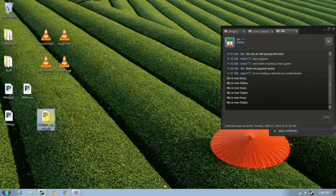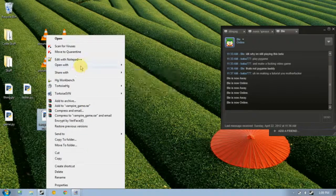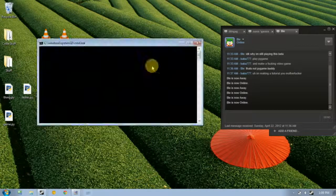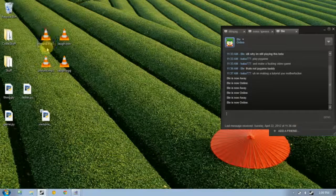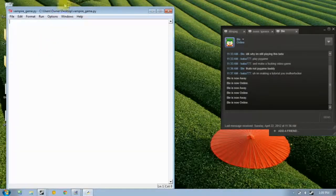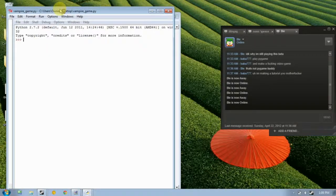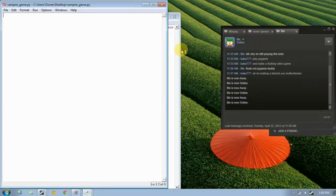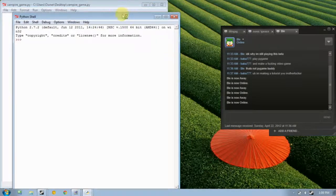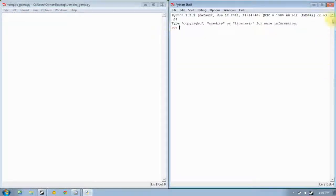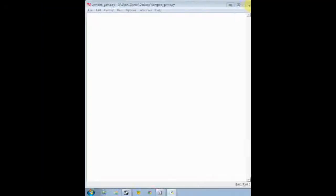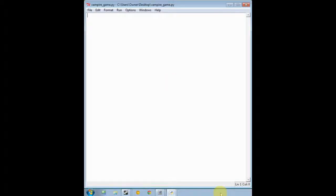Yes I do, thank you. And then we're gonna open it with idle, and then we're gonna set these windows here, we're gonna zoom in so you can see what I'm doing.